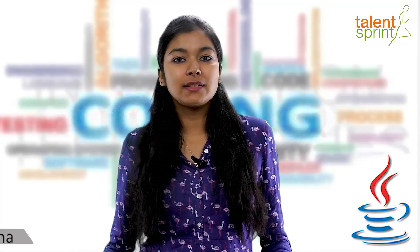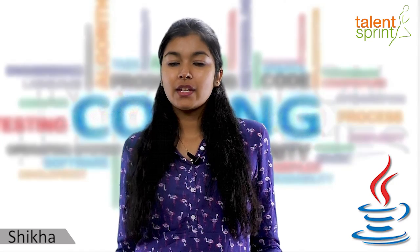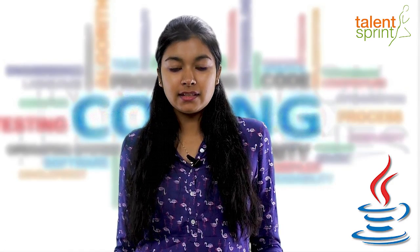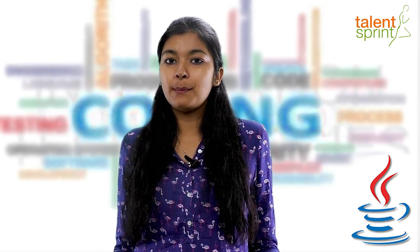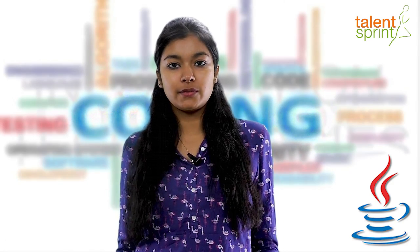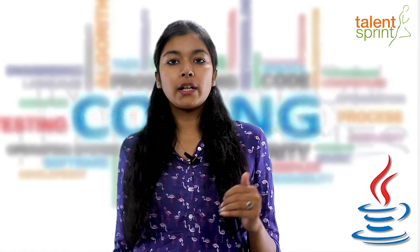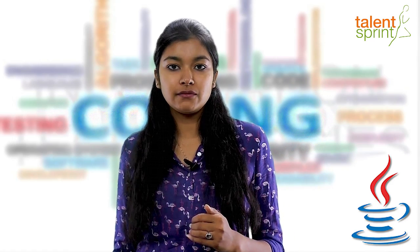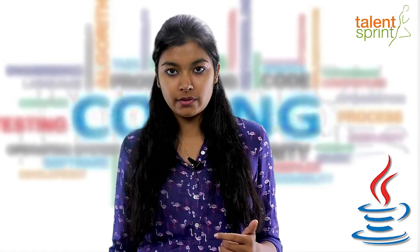Hi friends, welcome to Talent Sprint series on Java tutorial for beginners. In this series, today we will take a look at math operations and functions. I'll quickly walk you through all the math operations and functions that we use in our everyday Java programs.